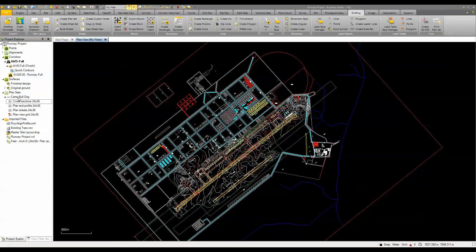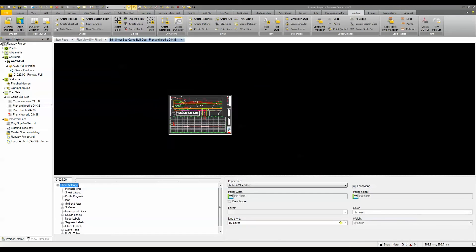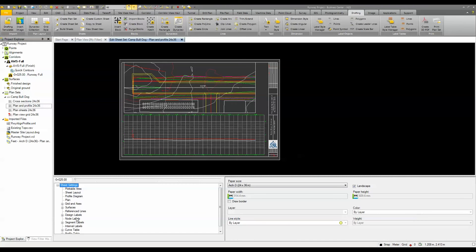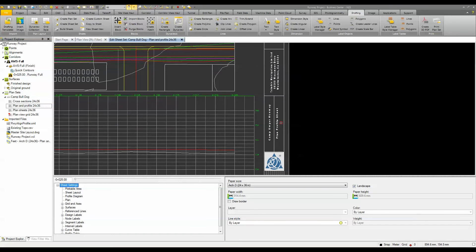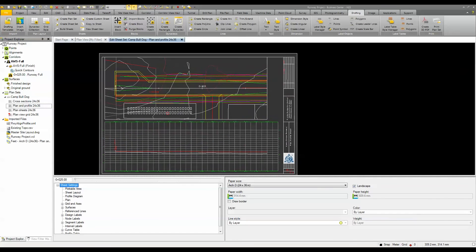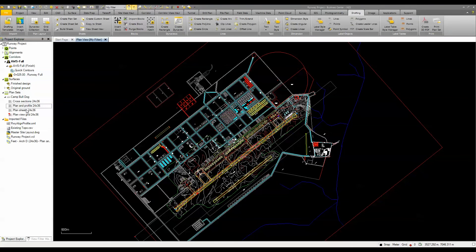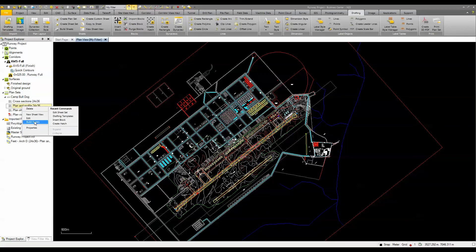I've already brought one in and made some modifications — I changed the name and edited it. You right-click on the sheet set to edit the settings, parameters, and properties for your sheet. You'd add title block information and maybe an image or logo, and then do the same thing for your cross sections. Once you have those, it's simply a matter of right-clicking on plan and profile and telling it to build the sheets.